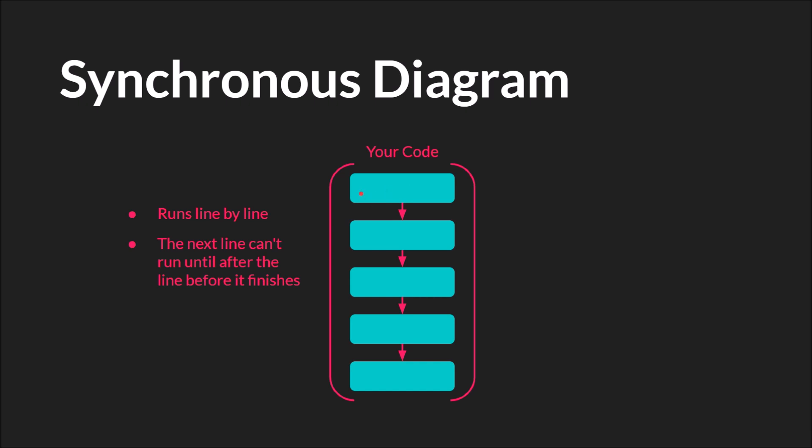But it runs. This has to finish before this runs, which has to finish before this runs, which has to finish before this runs. So for example if this is a while loop and it never stops, your program just freezes or hangs. It never goes on.